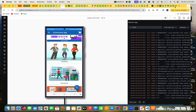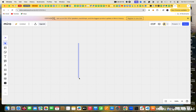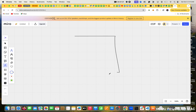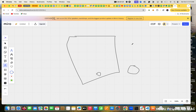We want to automate this process. Before that, we want to know how scroll works in real time. Take an example - you have a mobile screen. In the mobile screen, you want to go to the bottom. What you will do? You will keep your finger down and scroll upwards to go to the bottom.